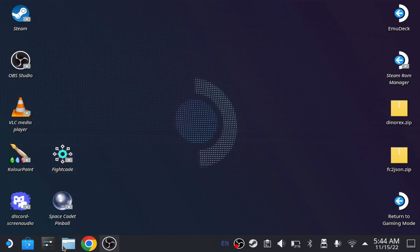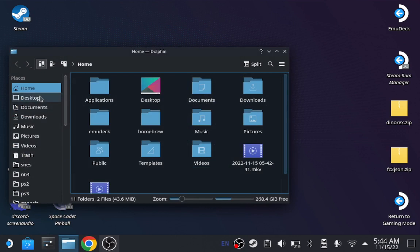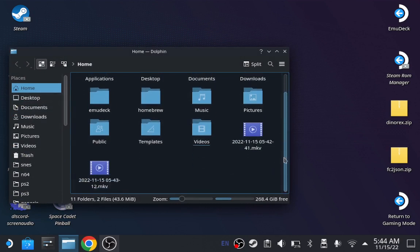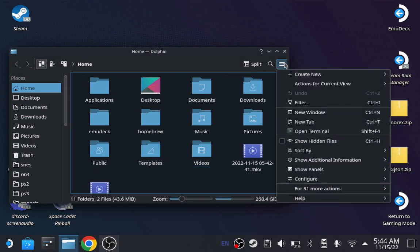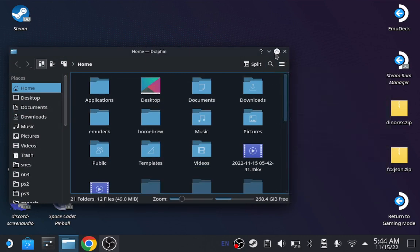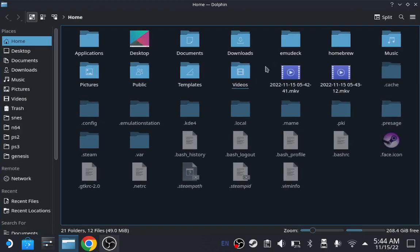Once you do that, go to files again. Go to home. Now once you do that, click on the three bars and show hidden files. If you do have that already, then you gotta click on .var.